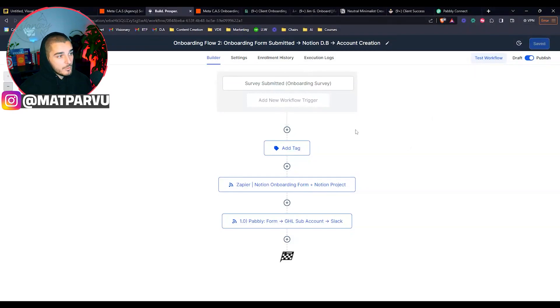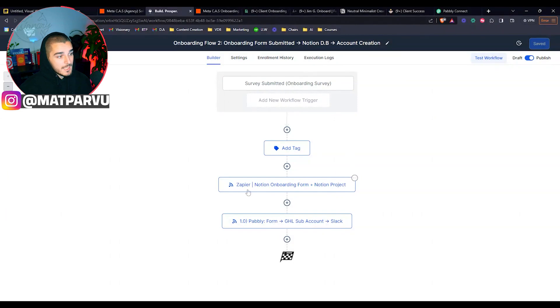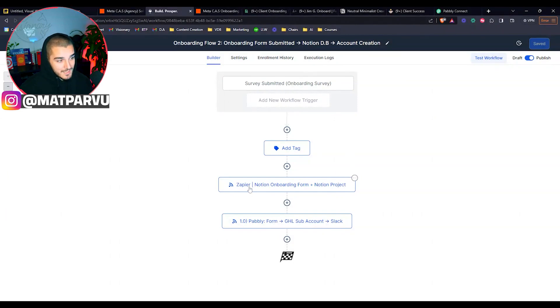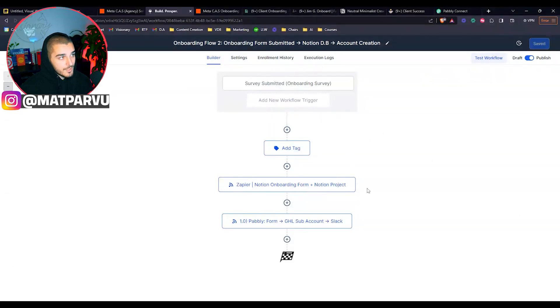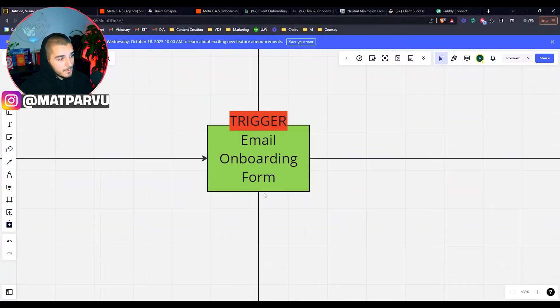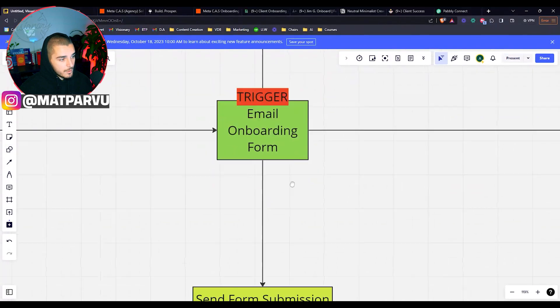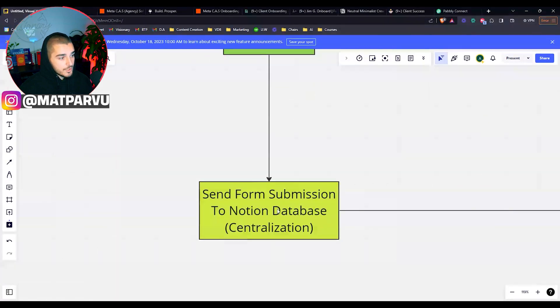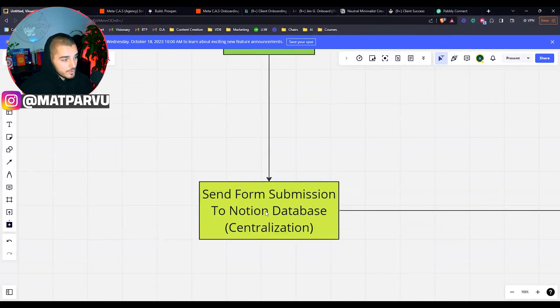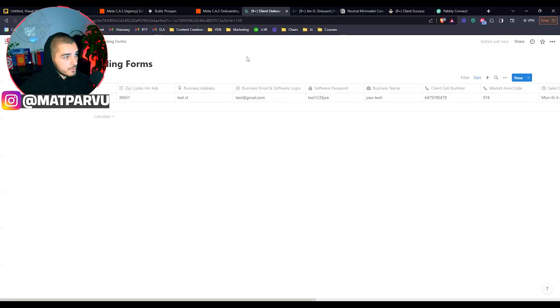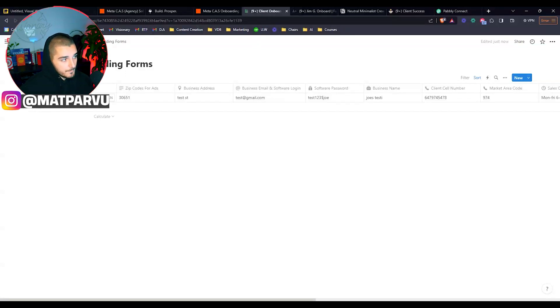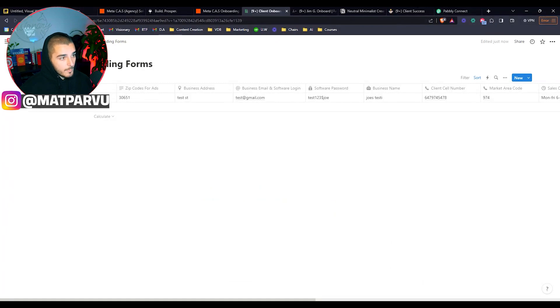Coming back into our GoHighLevel, we have another onboarding flow where you see the trigger is survey submitted. The next thing we are doing is we are going to Zapier and we're sending things to our Notion onboarding forms and we're creating a Notion project. So coming back here again, once this gets triggered, we are sending the form submission to a Notion database.